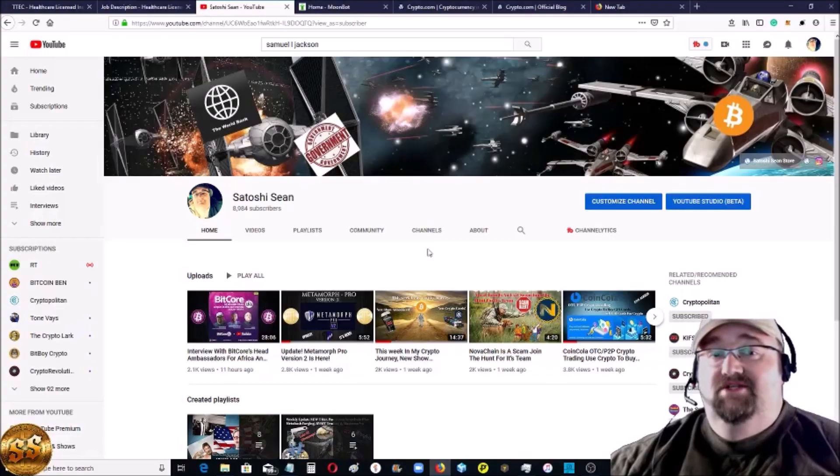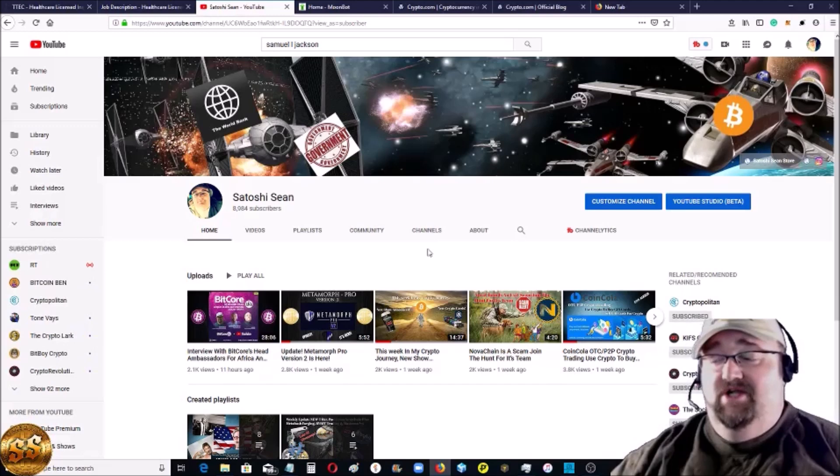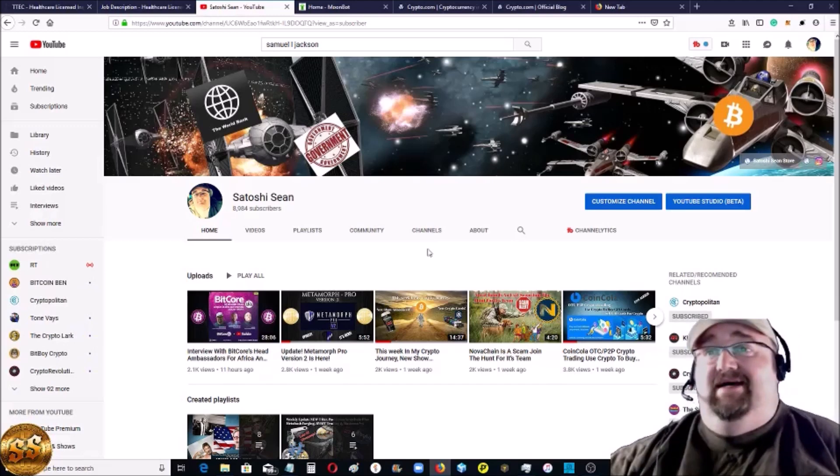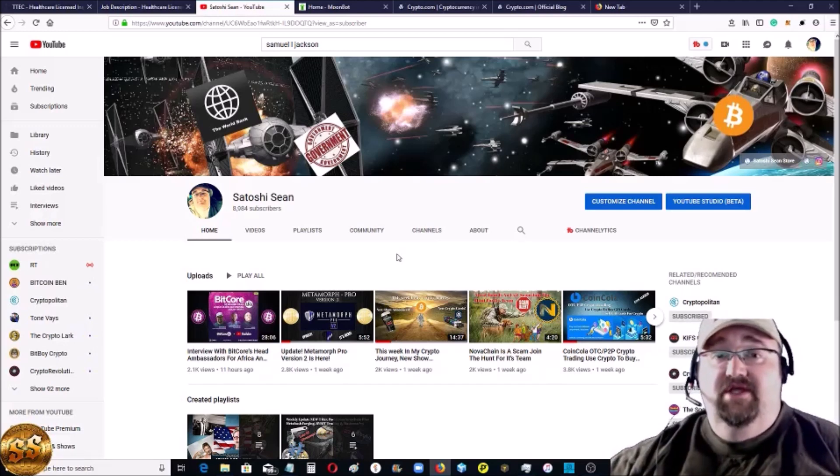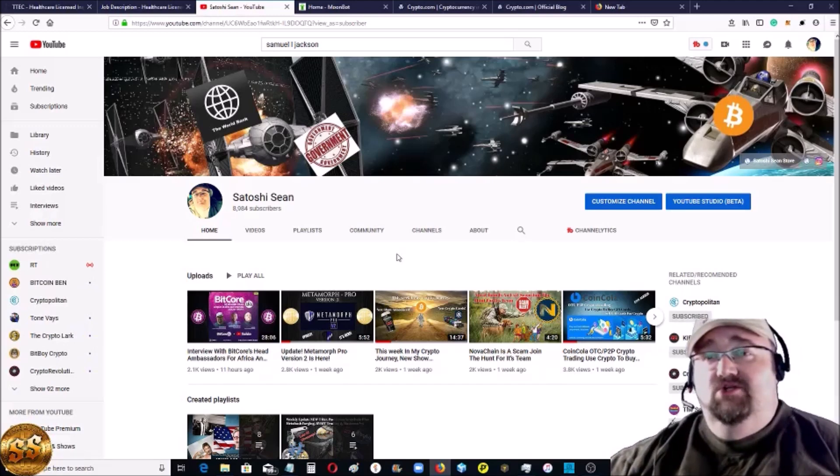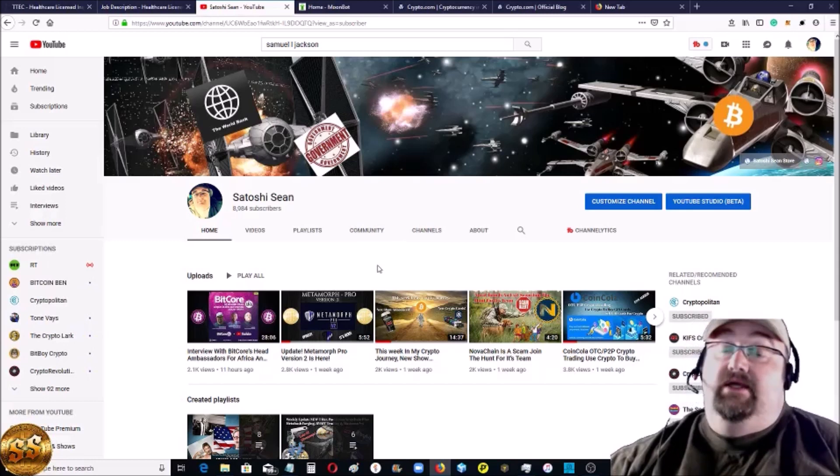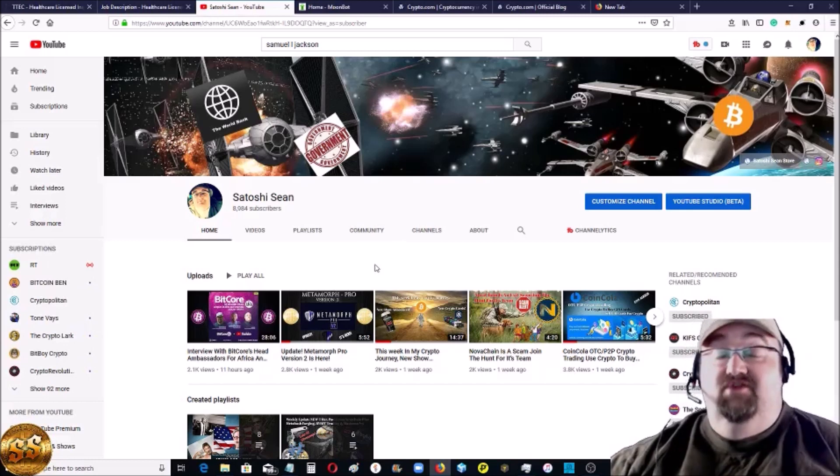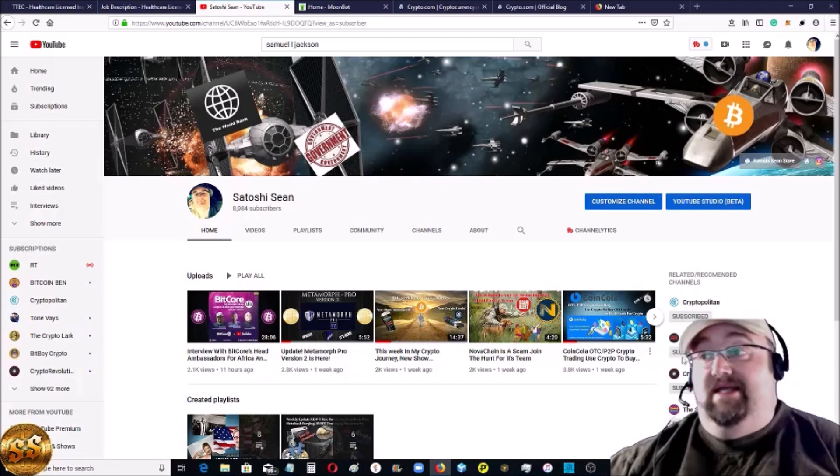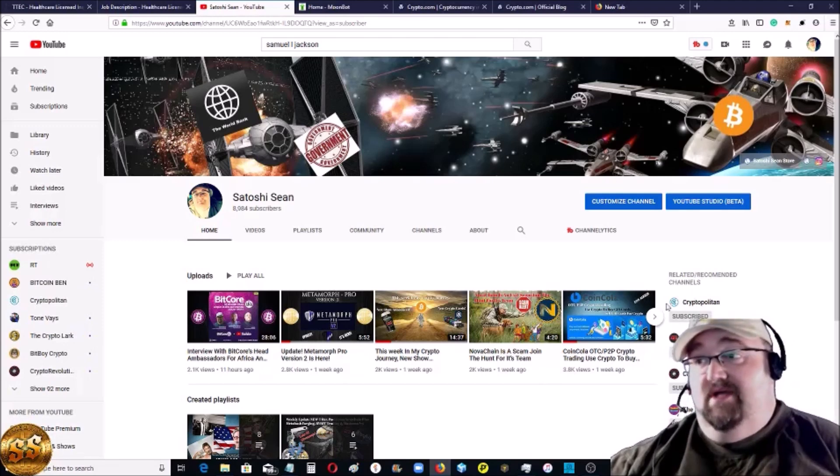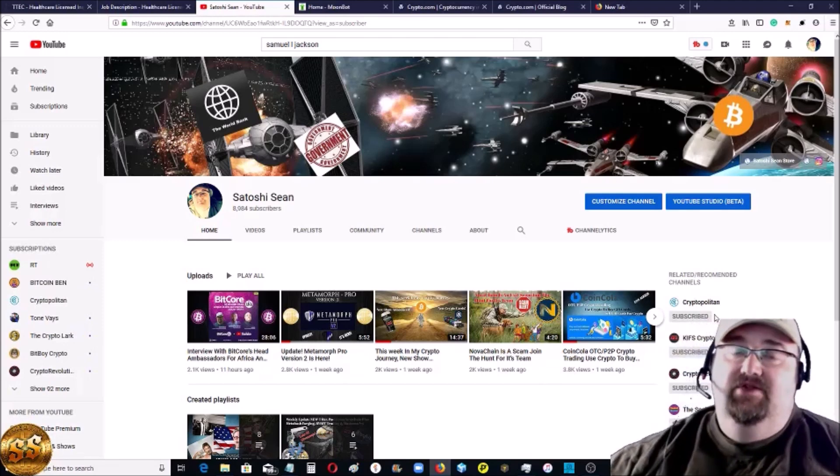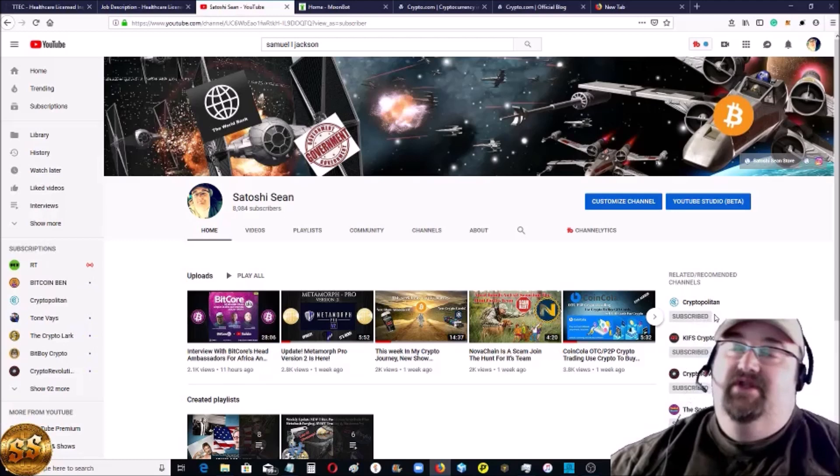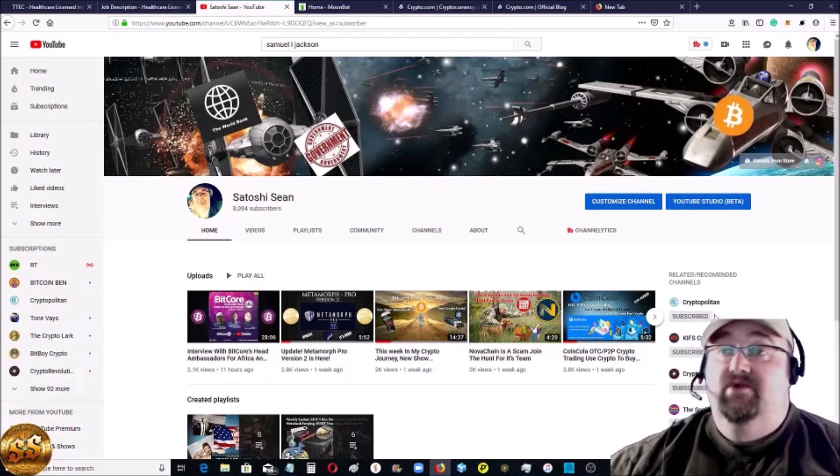Hey everybody, welcome back to the channel. I'm Satoshi Sean. Glad you're here. If it's your first time here, please hit the subscribe button and the bell for notifications. I try to get out at least two or three videos a week. If you're looking for news on cryptocurrency or blockchain, head over to my news channel, The Cryptopolitan. I get out news videos every day over there and also a weekend report.